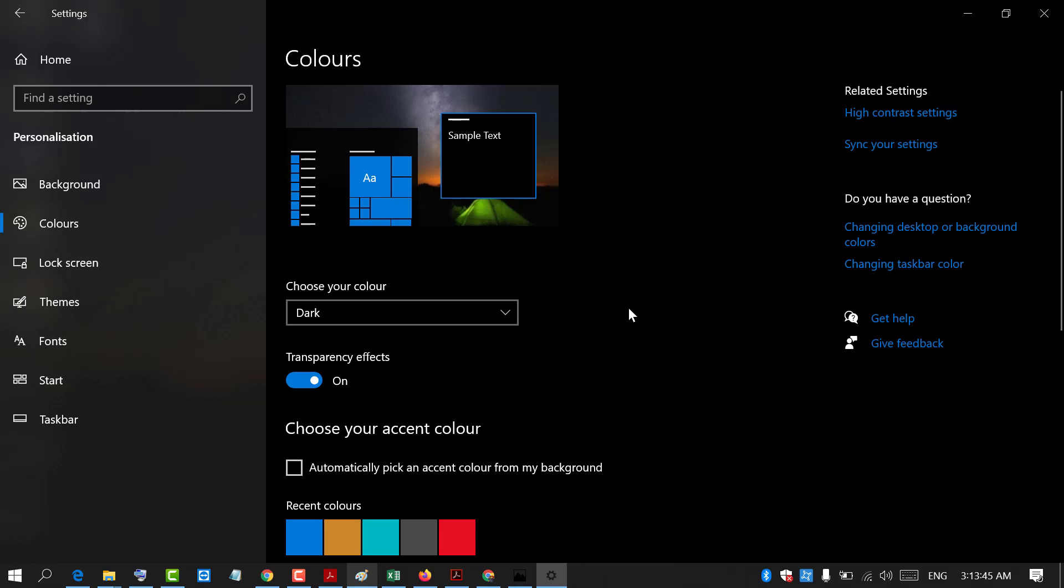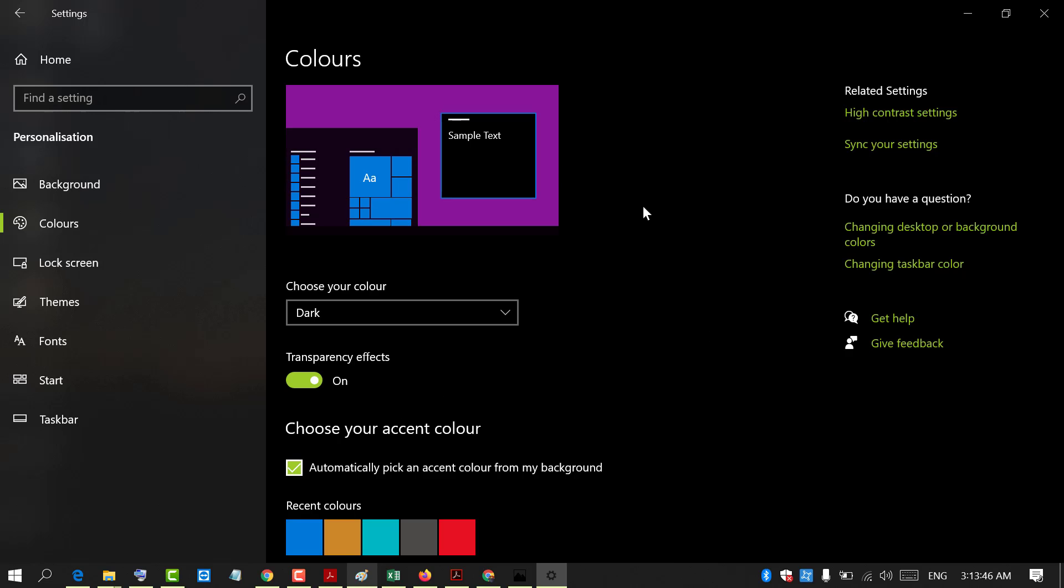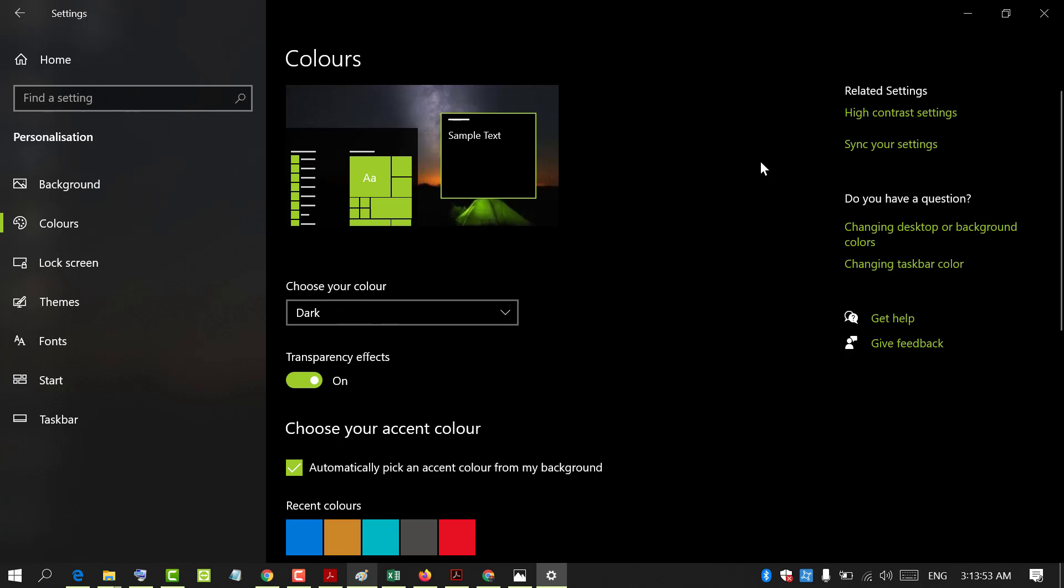That's it. So friends, by this easy and simple method we can turn on and enable dark mode in our Windows 10 PC.